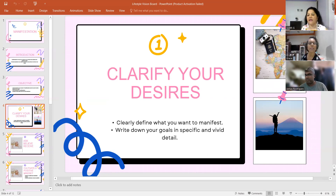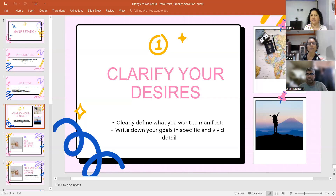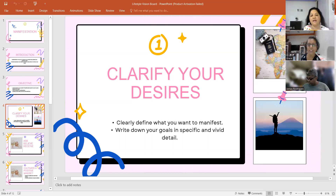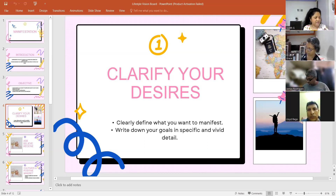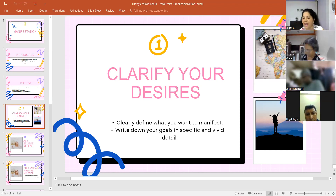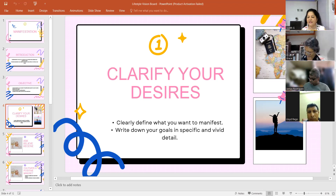In the first column write 'self,' in the second column write 'family,' the third column is for your career, and the fourth is for money.